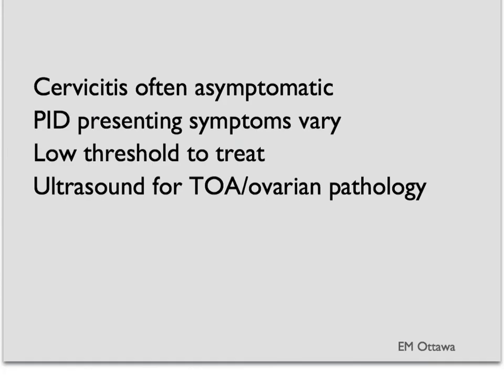Here are the main points for PID. Cervicitis is often asymptomatic and therefore very hard to pick out. Based on where is involved, the presenting symptoms for PID can vary. We should have a very low threshold to treat patients because of the terrible complications that PID can have. If we're worried about a tubo-ovarian abscess or any other ovarian pathology, ultrasound is the imaging test of choice.